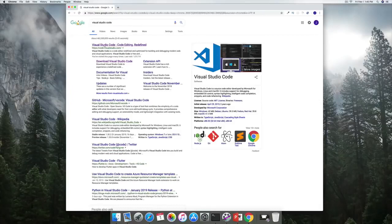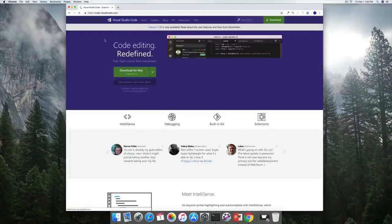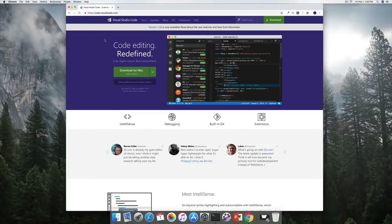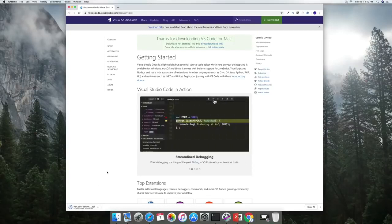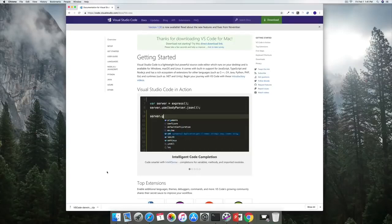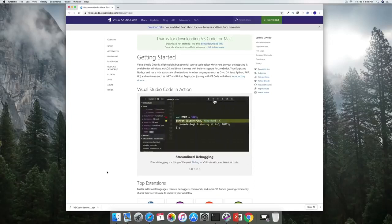Head over to the Visual Studio Code website and it tells you right away what operating system you're on and offers a download. Click it and the download will start. If you're using a different operating system, they will provide you with the proper installation package for your system.